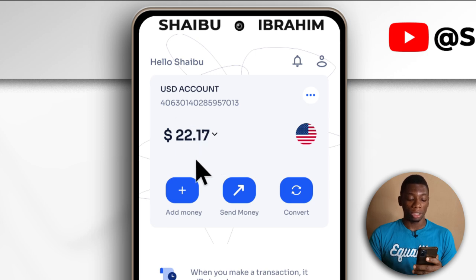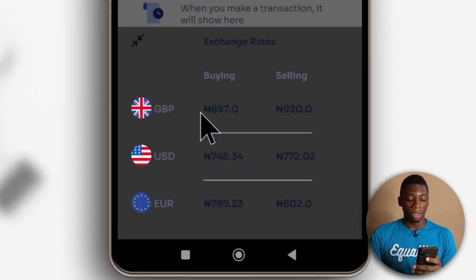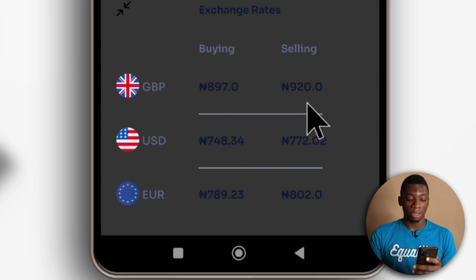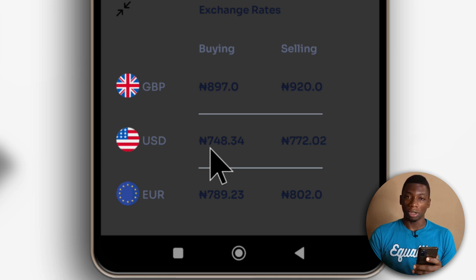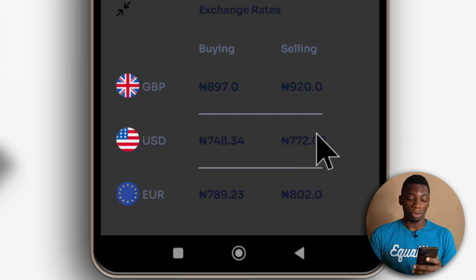To know the exchange rate, you can tap here. These are the buying rates, and these are the selling rates. GeekPay is buying from me, so this is going to be the rate per dollar. For each dollar, I should be getting around 740 Naira. But if I wanted to buy from them, then it would be around 772 Naira.